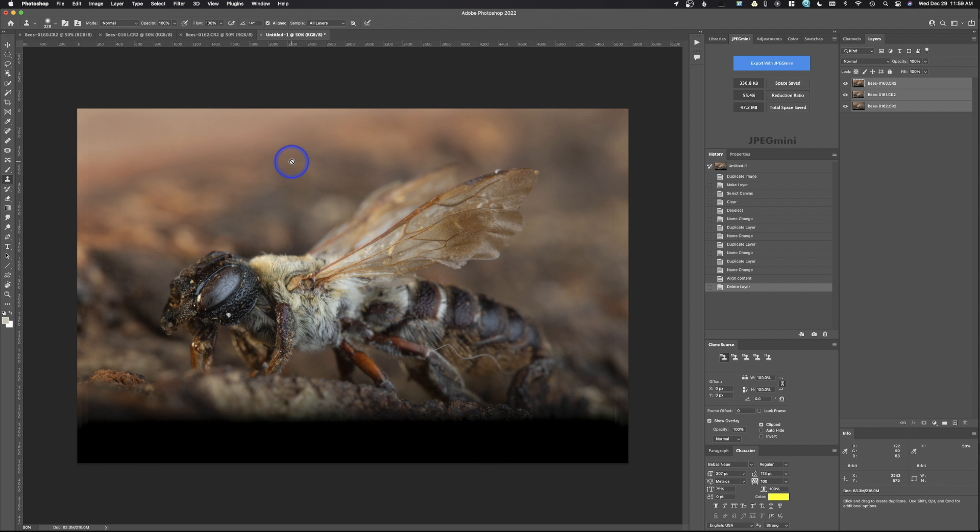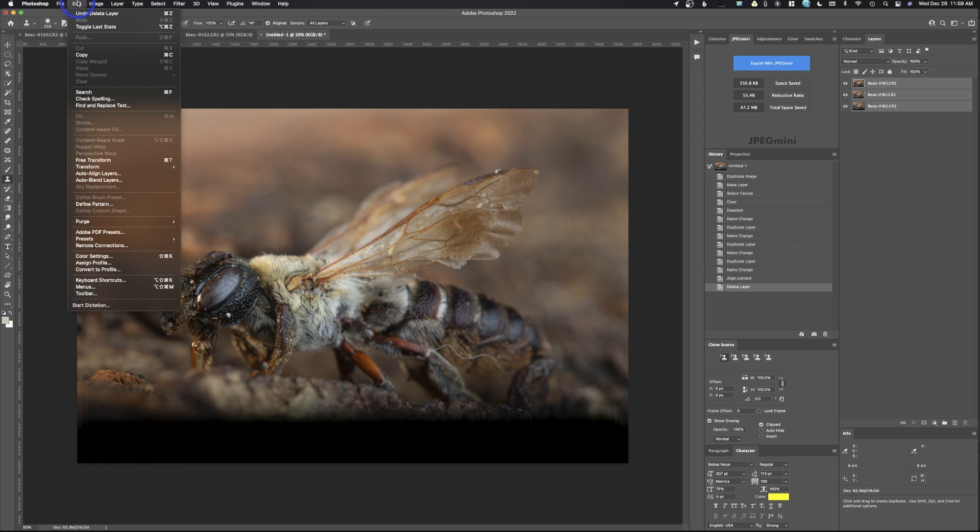This is a really easy process. This isn't something that you need to know how to do manually. Actually, if you tried to mask these out and get only the sharp areas, it would be extremely difficult. But we're going to let Photoshop do it. So we're going to go up here to edit and we're going to use auto blend layers.